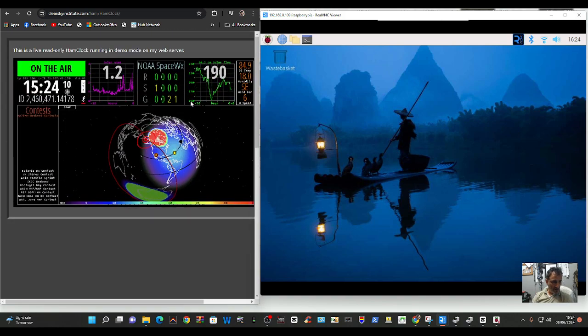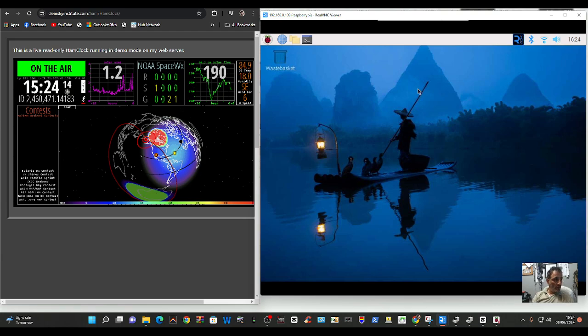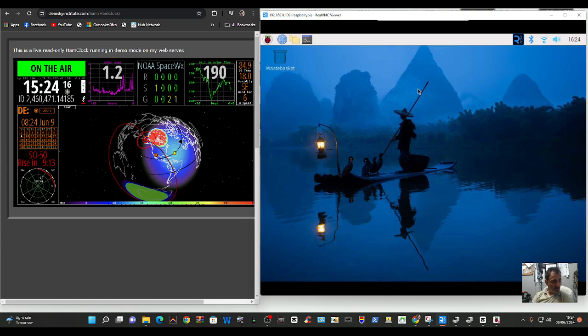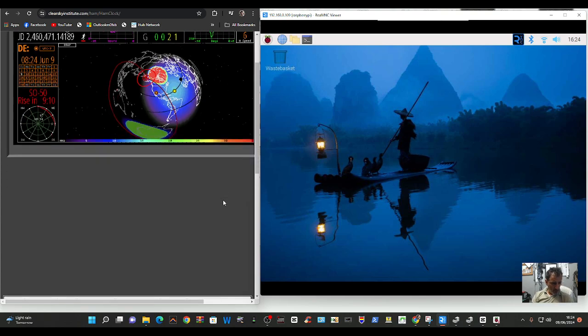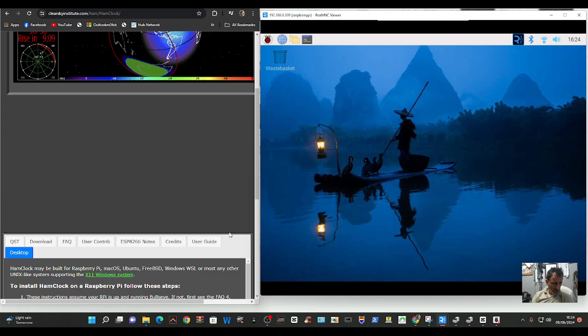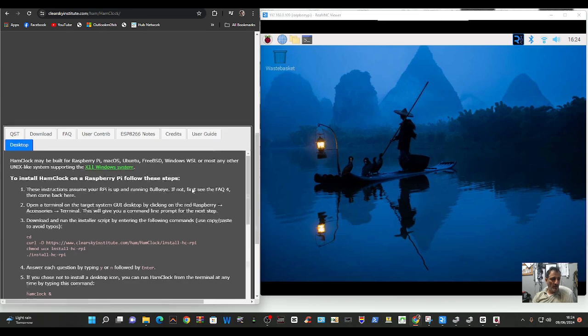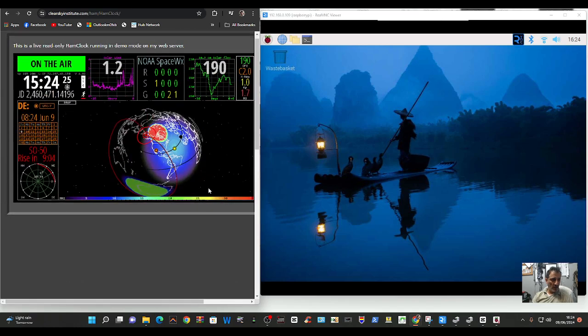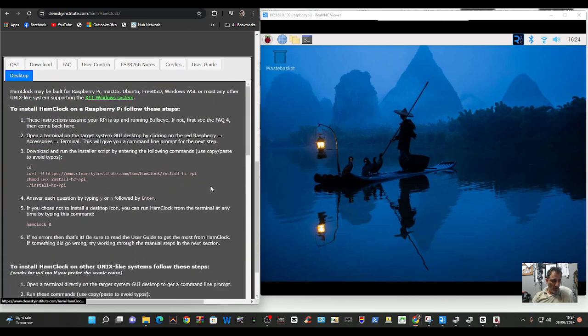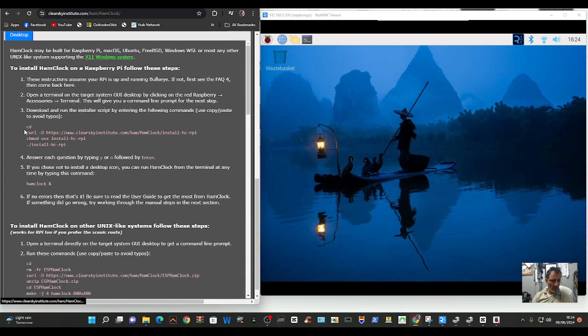I'm using, I'm viewing my Raspberry Pi with Real VNC Viewer, and I've got the latest version and I've updated it. So go to this link down here that says desktop. We've got some tabs here, and desktop. Scroll up, and we're going to follow these commands. We'll do one at a time.